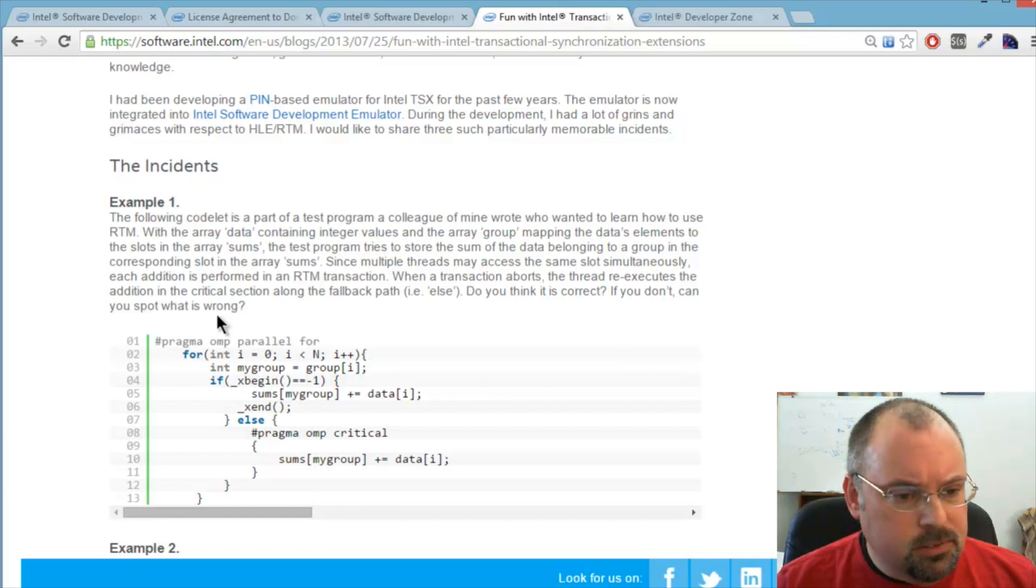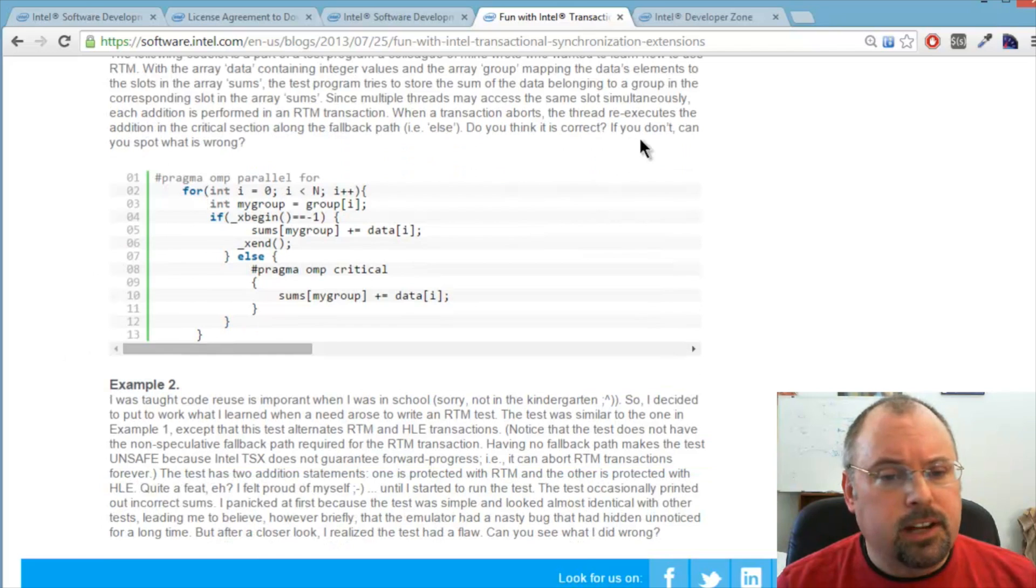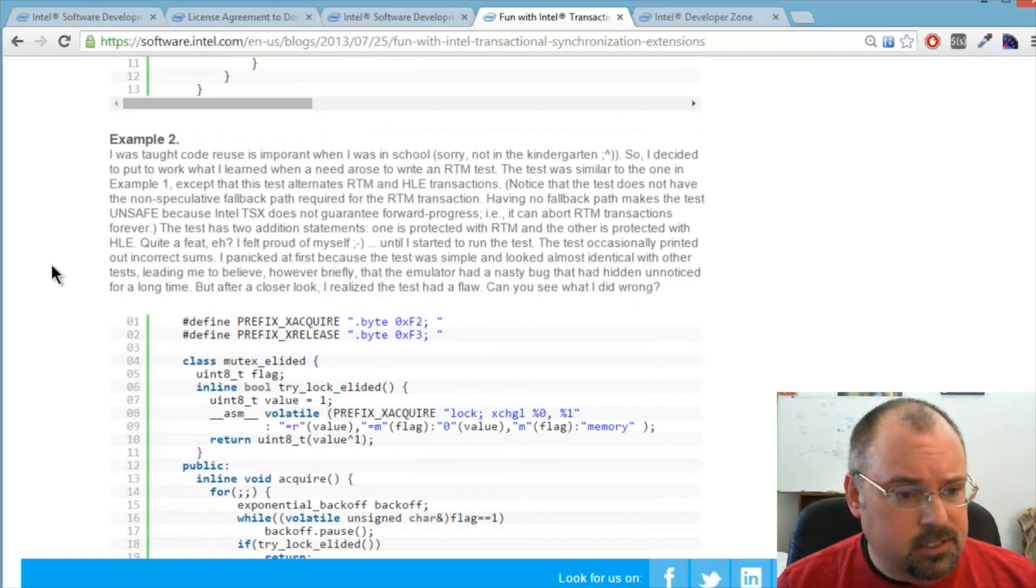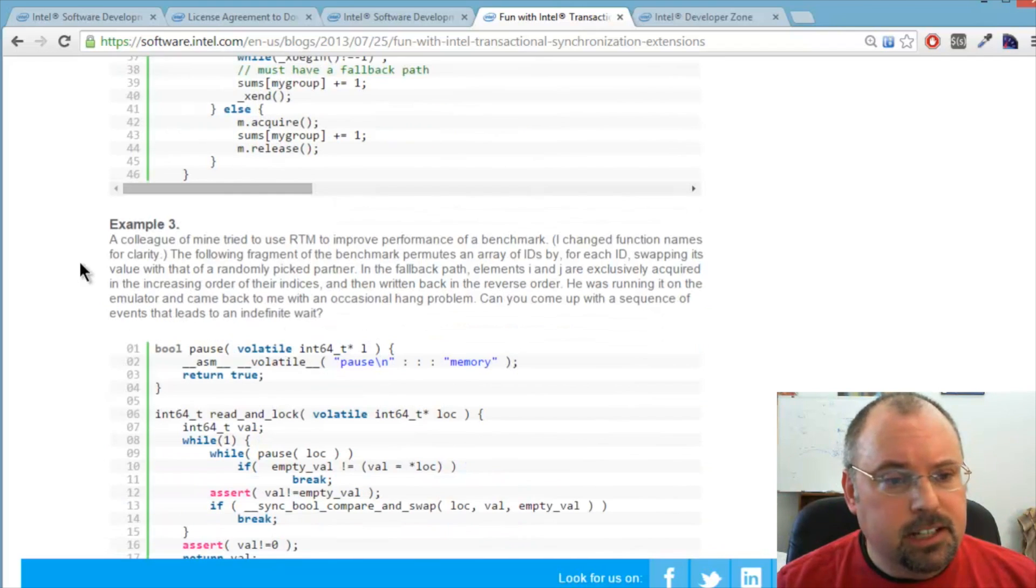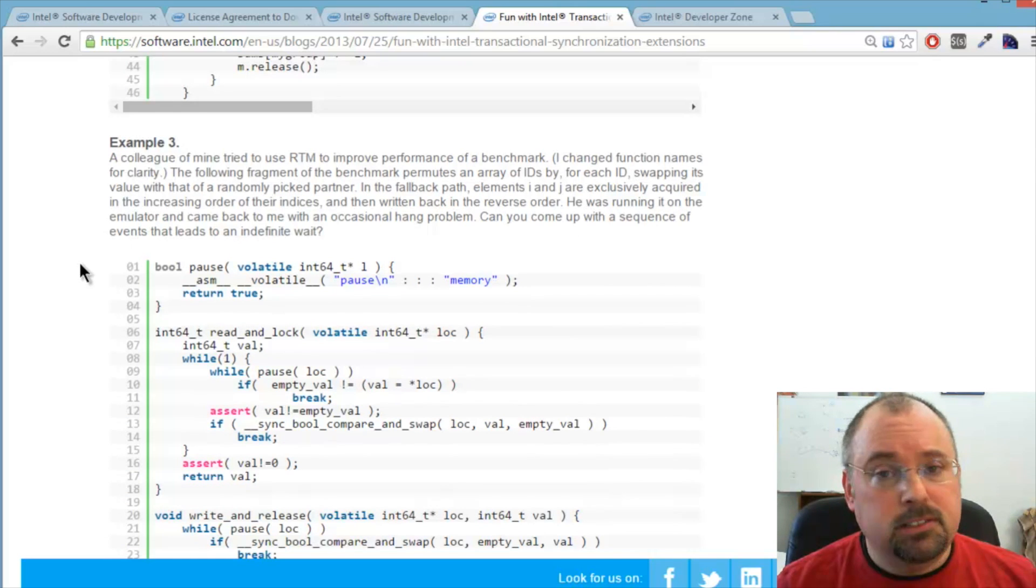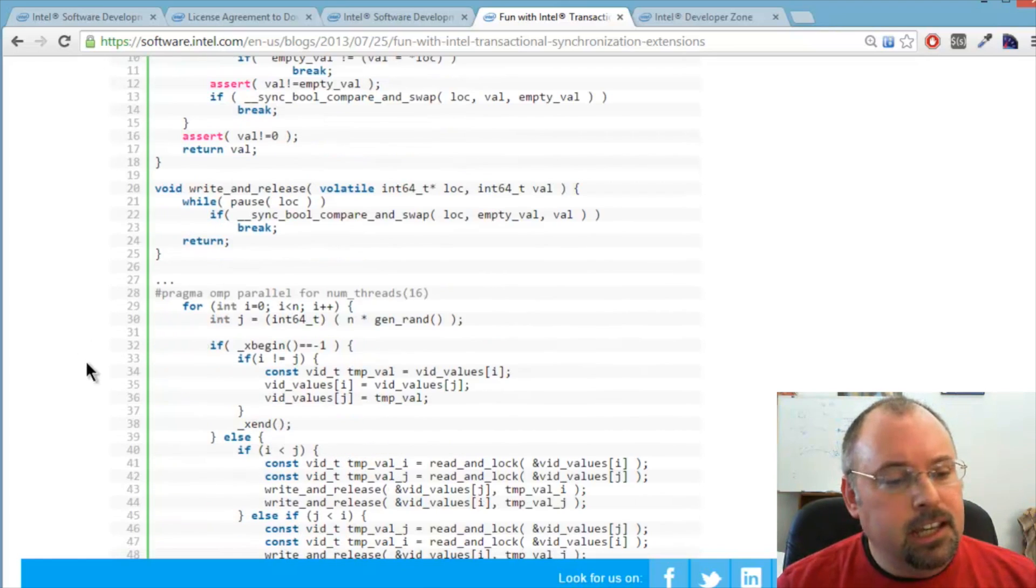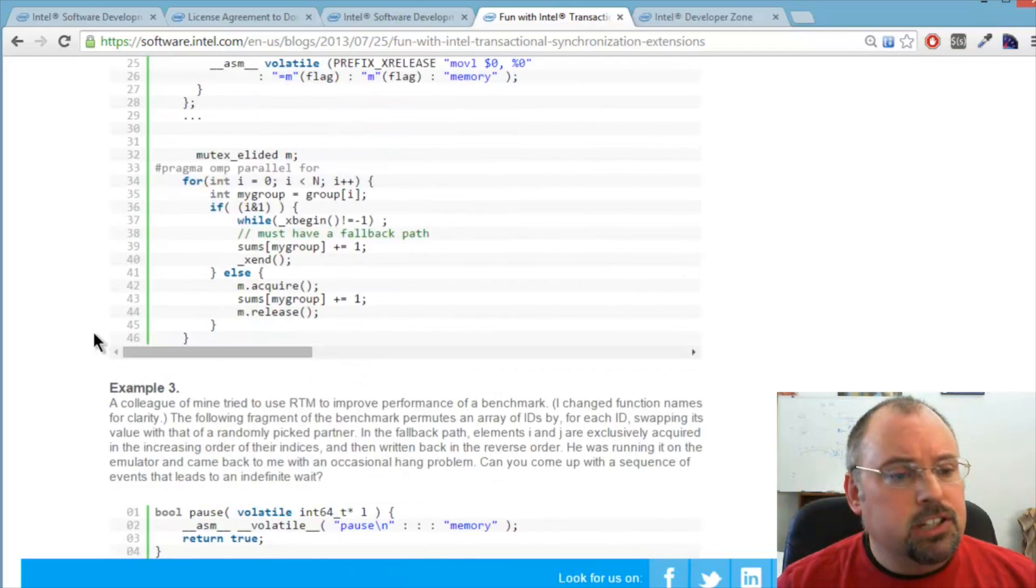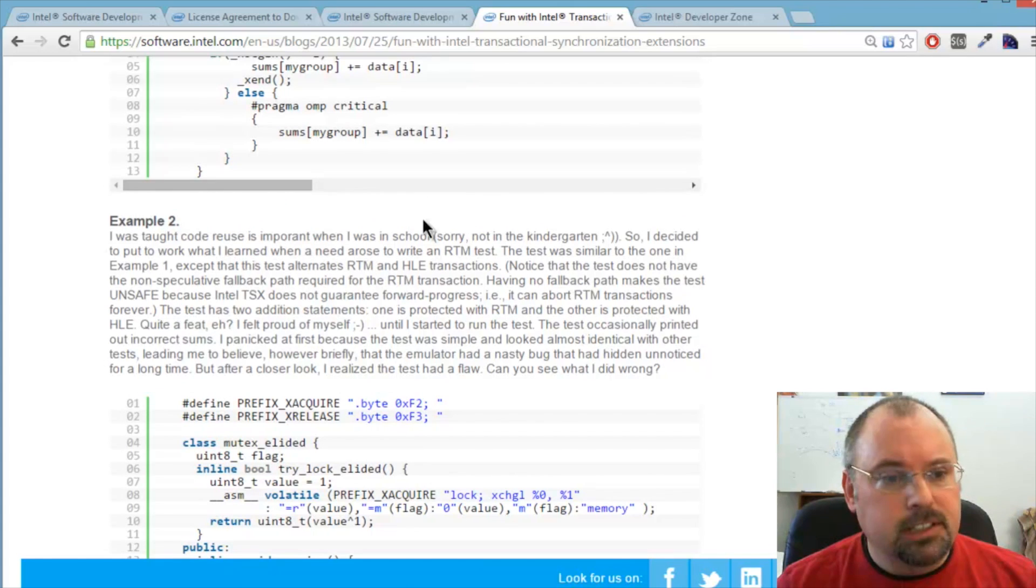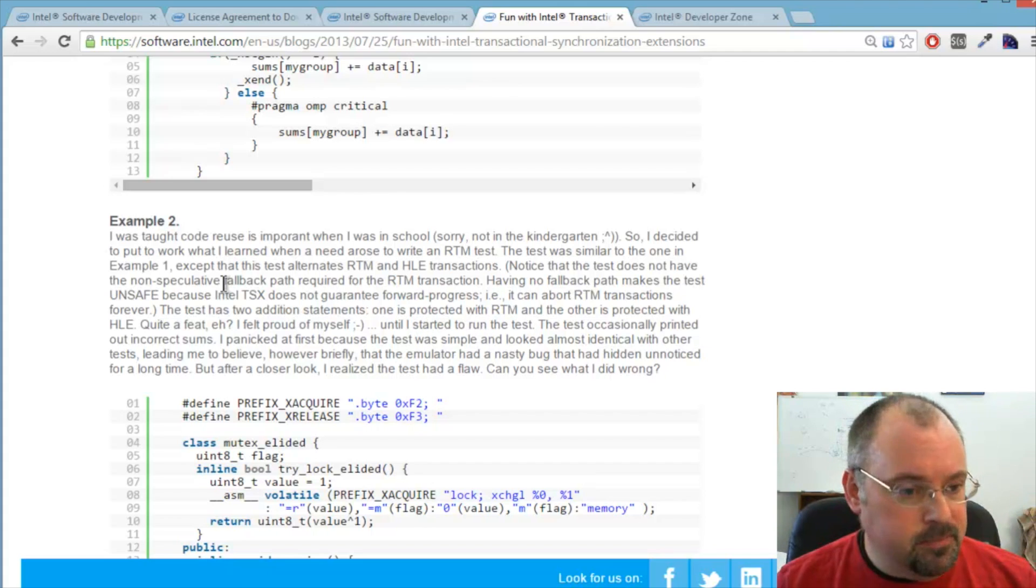He walks you through these examples that have problems with them, code problems. He asks you, do you think this is correct? If you don't, can you spot what is wrong? Actually, each of these three examples does have something wrong. These are good exercises for practicing your parallel programming techniques because you can walk through real world examples. These actually came from examples while they were working. See if you can spot the problems. Then towards the bottom it shows you what exactly is wrong and how to fix it. So look at the examples first before you just read what's wrong. That'll help you develop your own parallel programming skills.